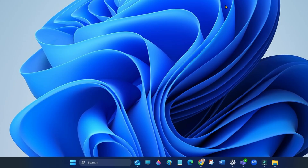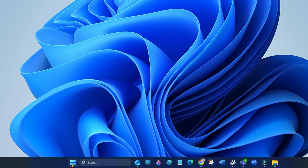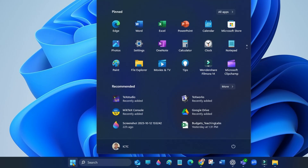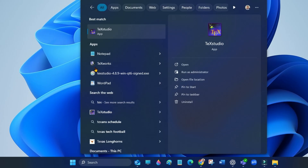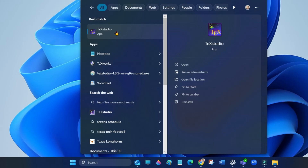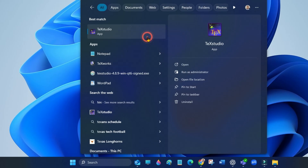The installation is complete. We have successfully installed MiKTeX and TeXstudio. Now let's test the setup. Click start and search for TeXstudio. Right click and run as administrator.